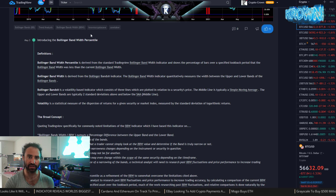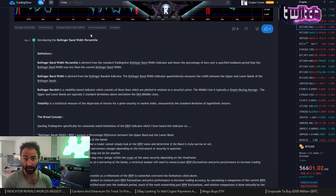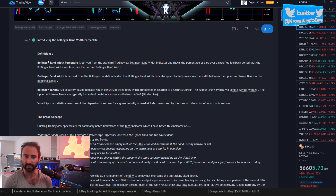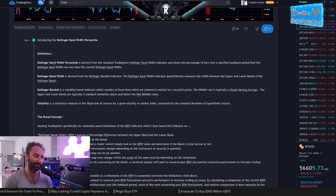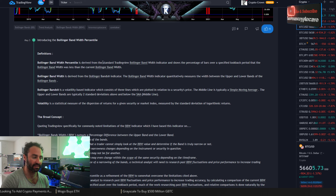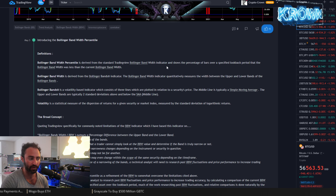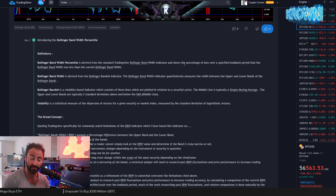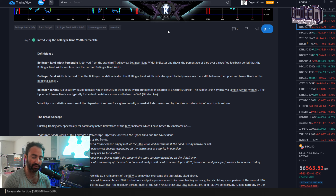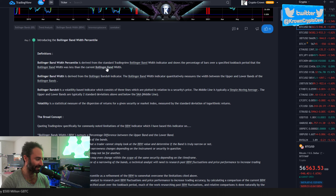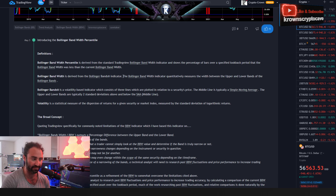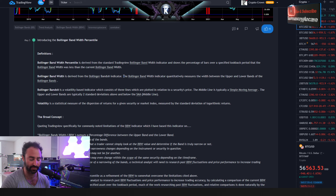Let's go through the general definition so we're all on the same page, then we'll go through some examples and how to use this practically. The Bollinger Band Width Percentile is derived from the standard TradingView Bollinger Band Width indicator and shows the percentage of bars over a specified lookback period that the Bollinger Band Width was less than the current Bollinger Band Width.